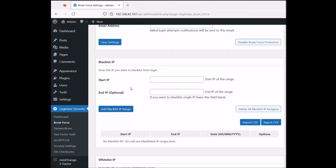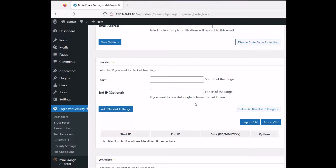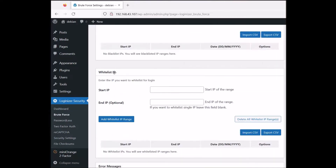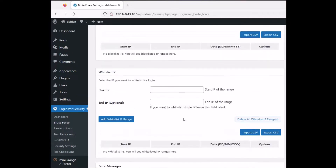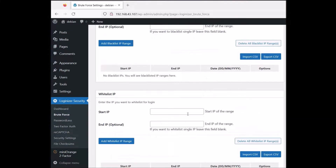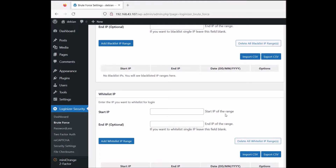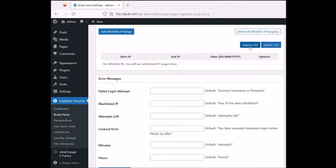We have blacklist IPs — you can add an IP range that you want to blacklist by specifying a start and end IP address. You can also import a CSV file with IP ranges, or export everything set up here. The same goes for whitelisting IP addresses — you can whitelist IP address ranges that are important to you.